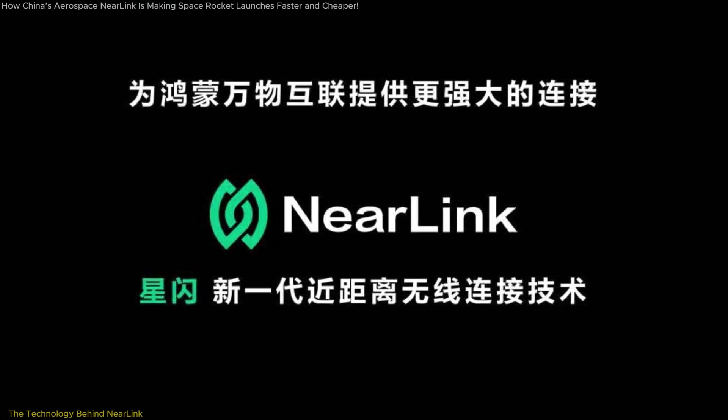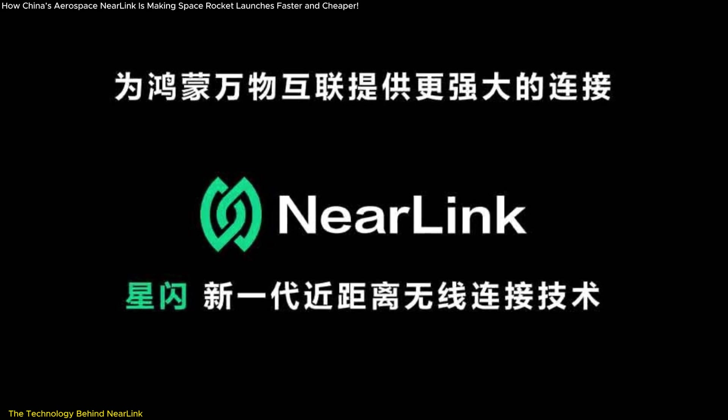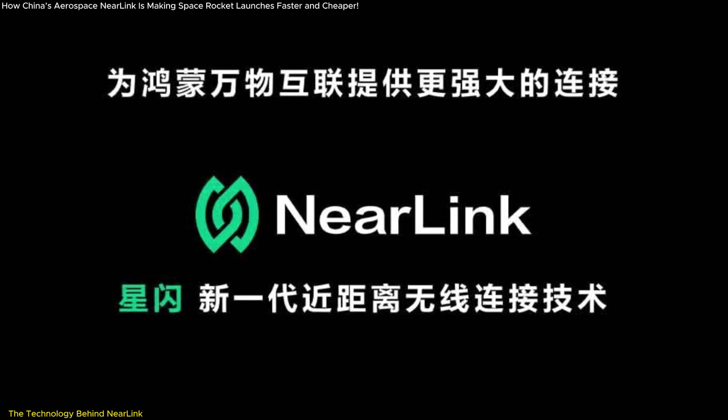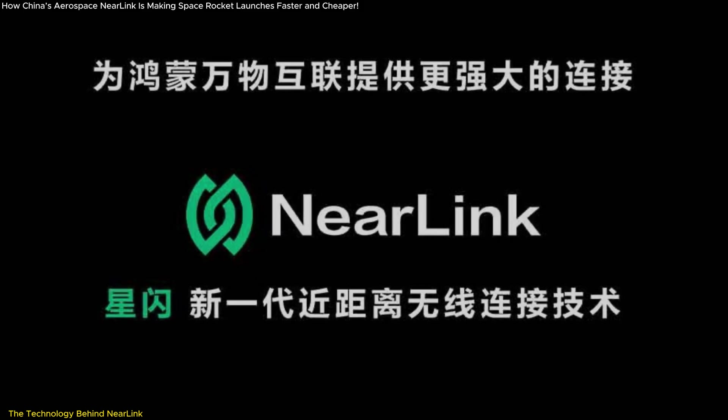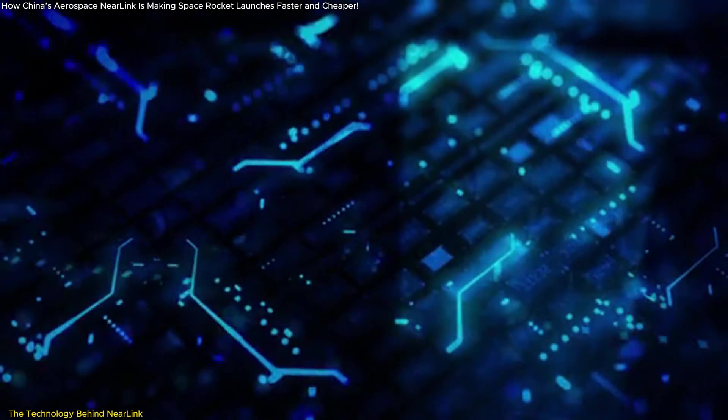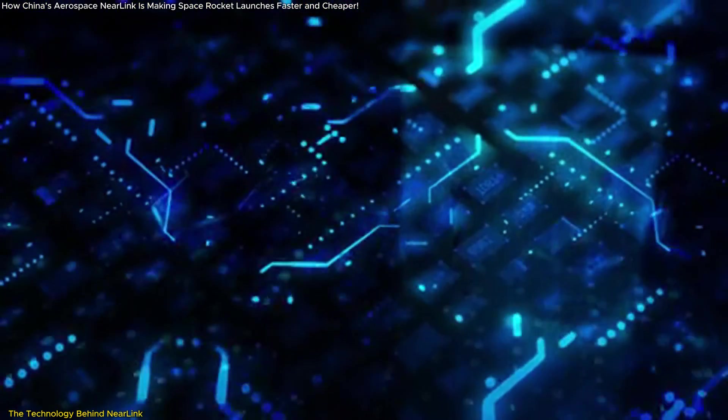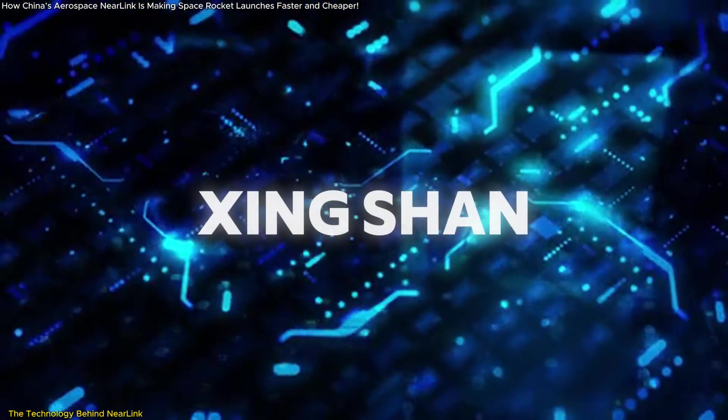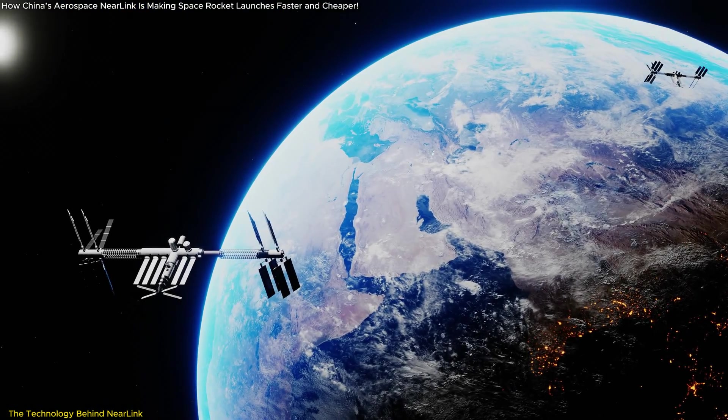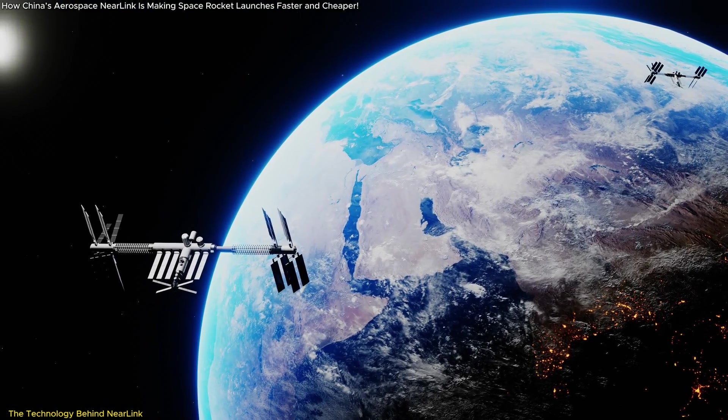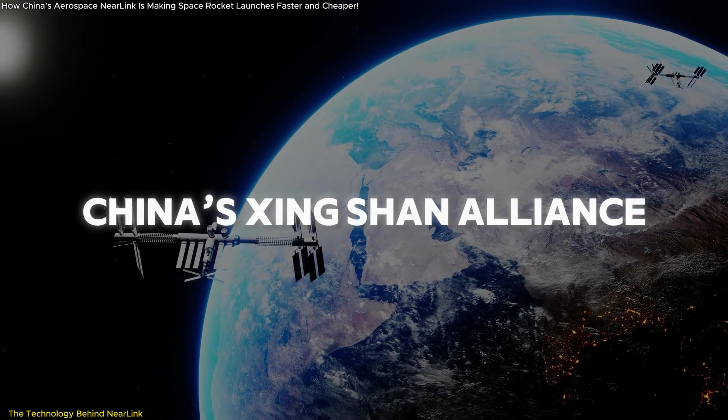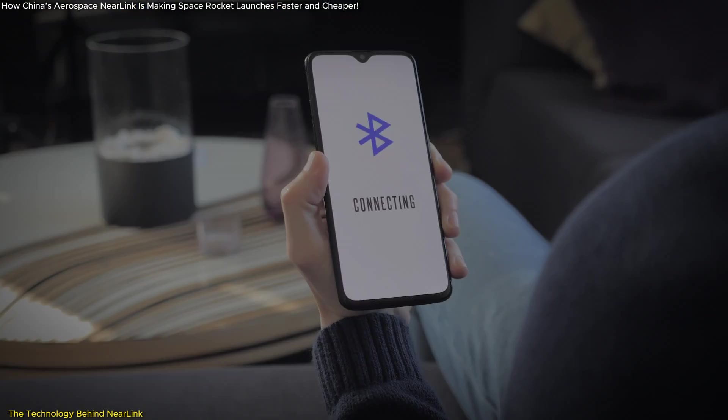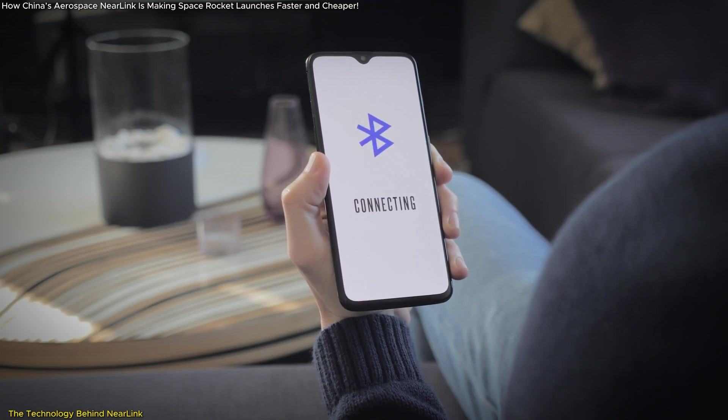The Aerospace Near Link module is a groundbreaking innovation that redefines the boundaries of wireless communication. Developed from the original Near Link system, also known as Xing Shan, this technology was first proposed in 2020 by China's Xing Shan Alliance to outpace existing wireless standards like Bluetooth.